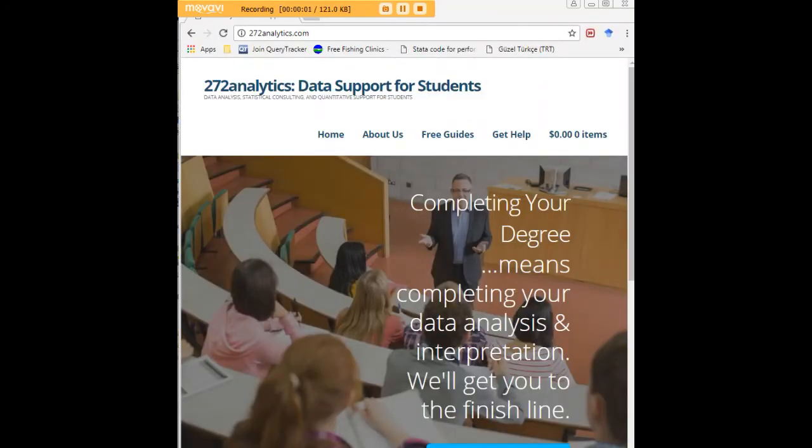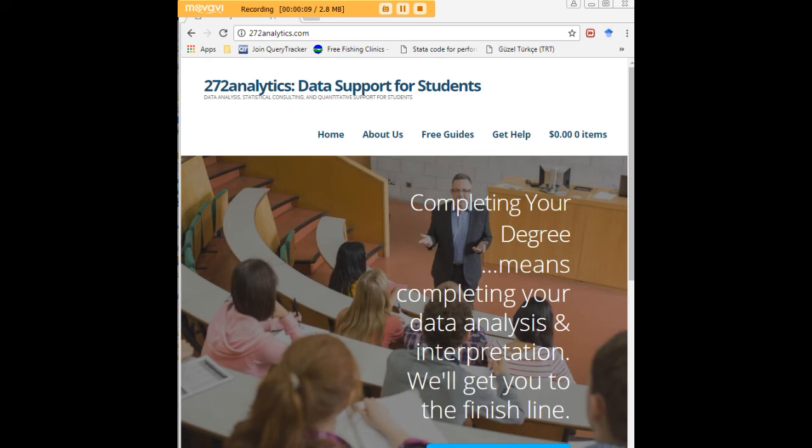I hope this tutorial was helpful to you, and I would like to invite you to visit 272analytics.com for access to all our free statistics tutorials in STATA, SPSS, R, eViews, and Minitab. Here at 272analytics.com, we provide data consulting primarily to graduate students.